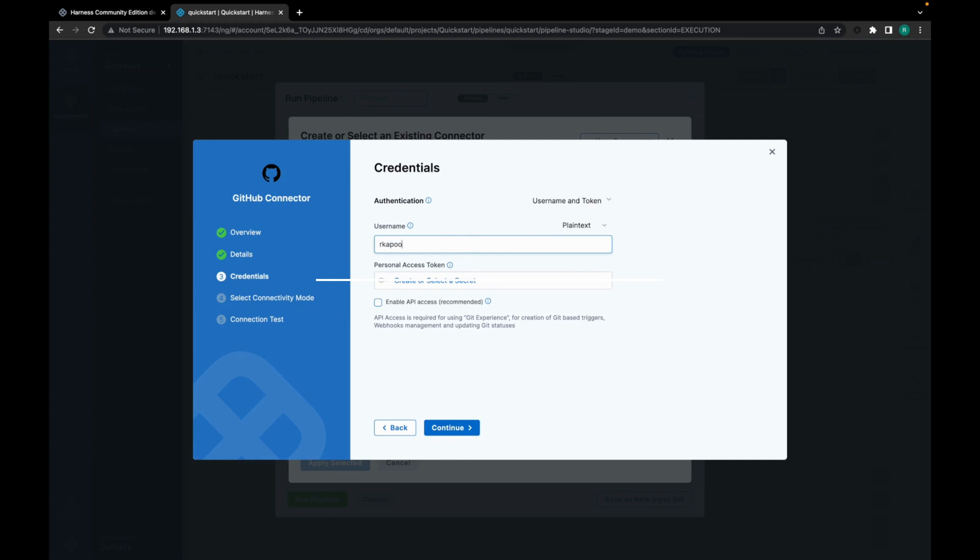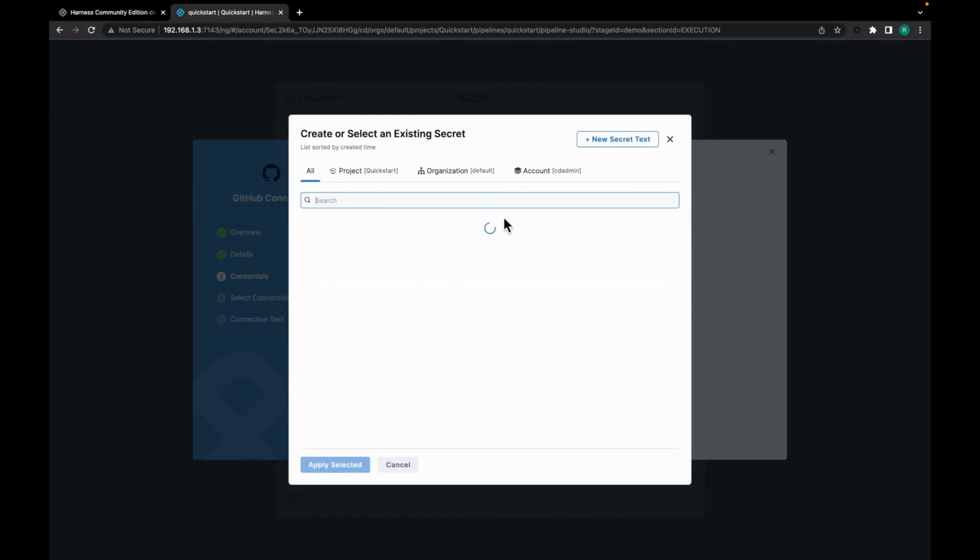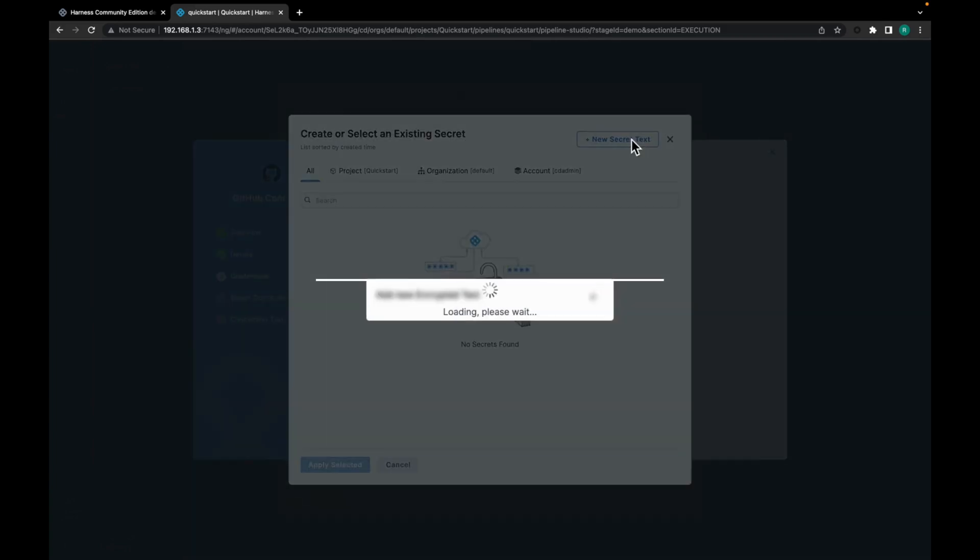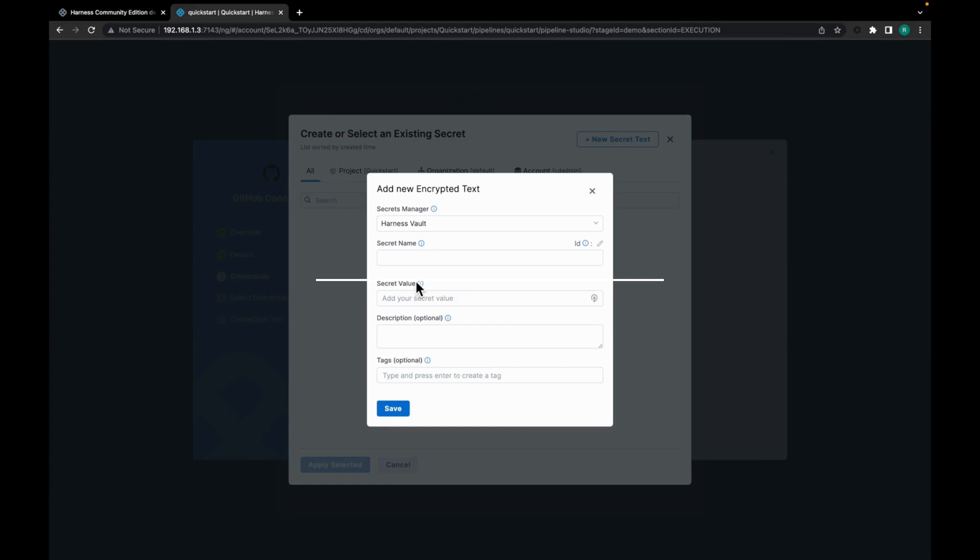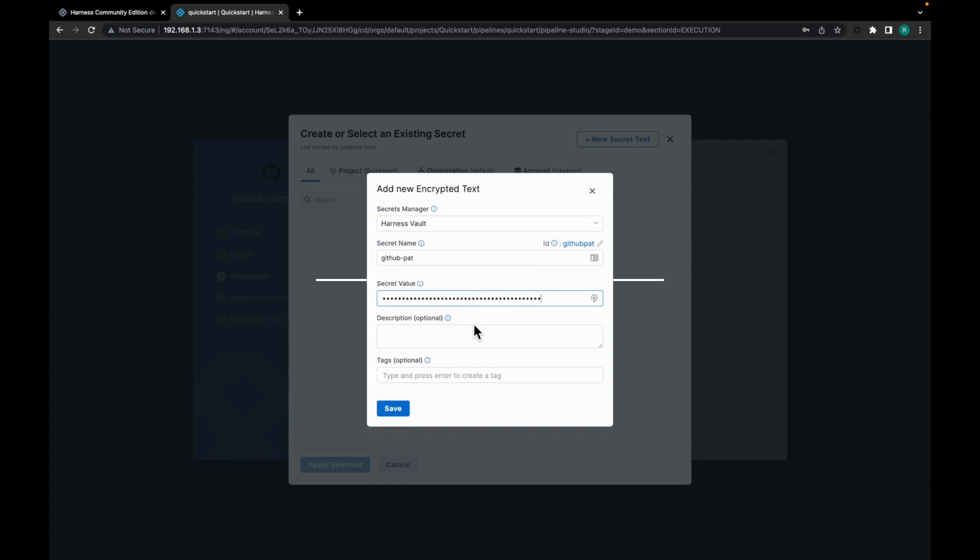Provide your GitHub username. And this is where we add a secret. This would be a GitHub personal access token which you can get from your GitHub user profile. Click on new secret text. Give it a name. Any name would be fine. Just giving GitHub PAT here. Add your GitHub PAT in the secret value. Now just click on save.